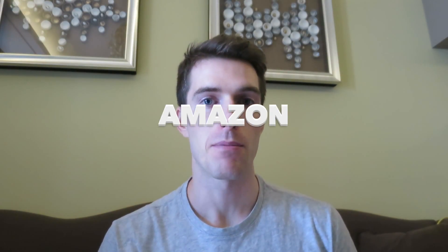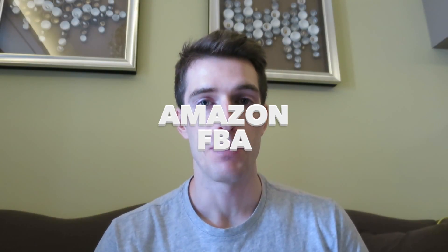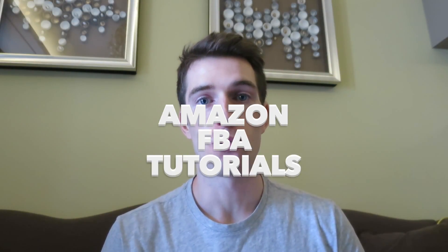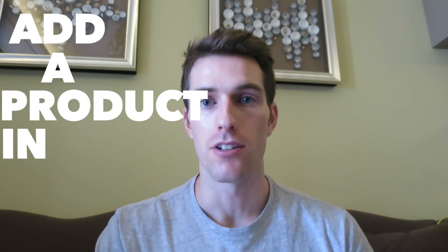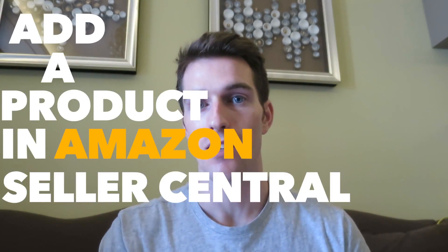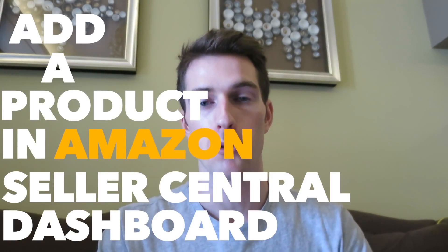What's going on guys? As I mentioned in my previous video, I'm going to start doing some Amazon FBA tutorials along with some other e-commerce stuff. But to get started, I'm just going to show you today how to add a product in your Amazon Seller Central dashboard.